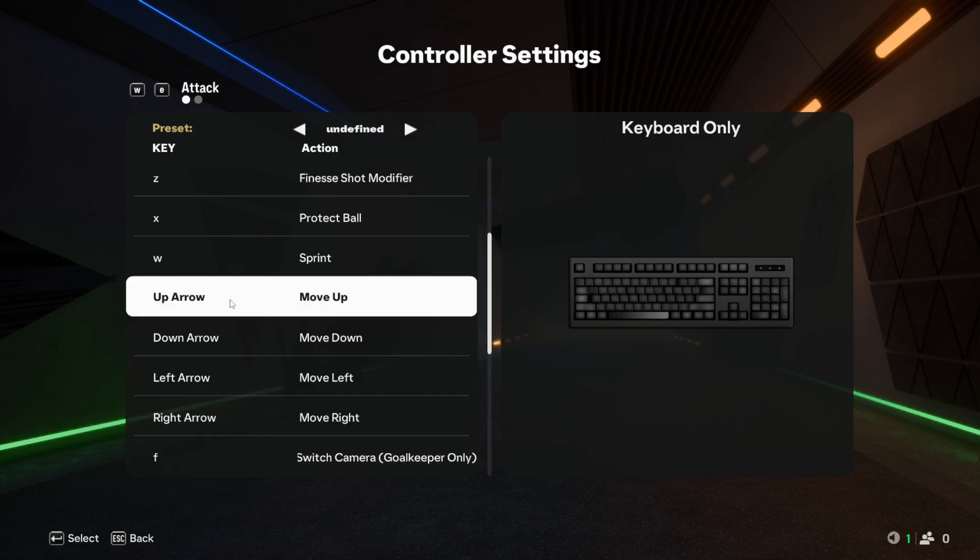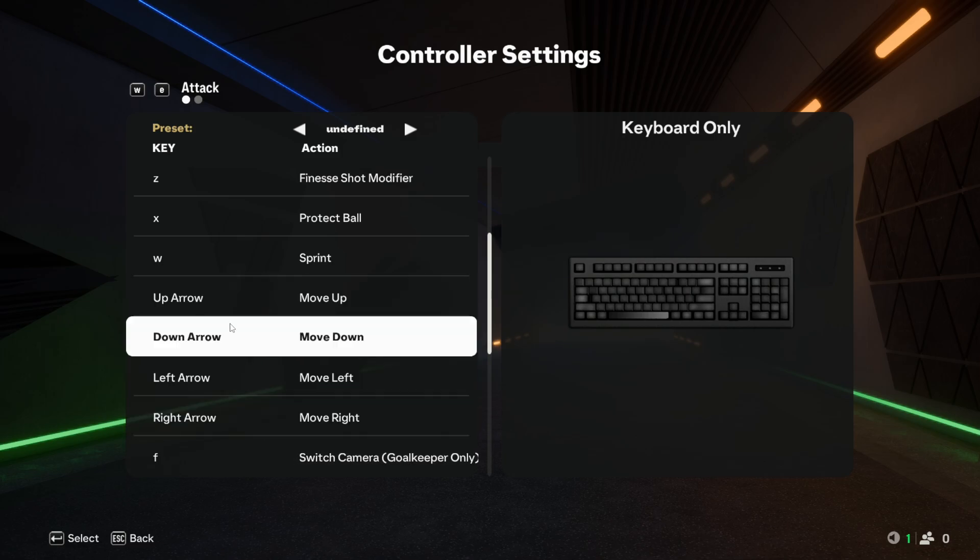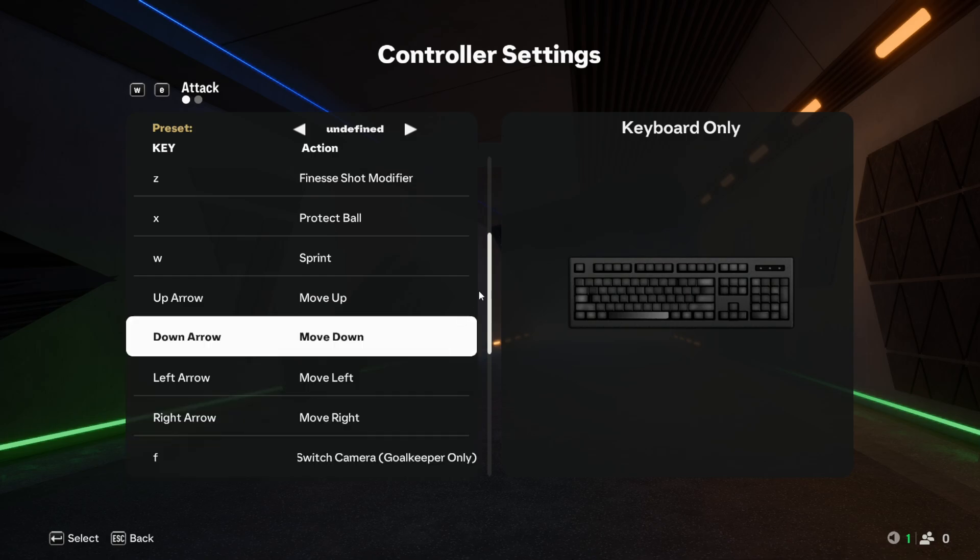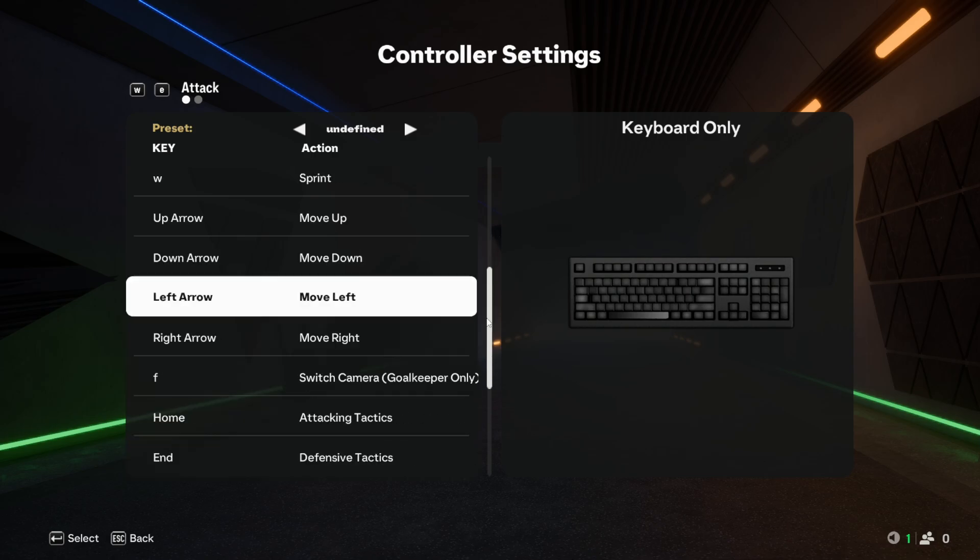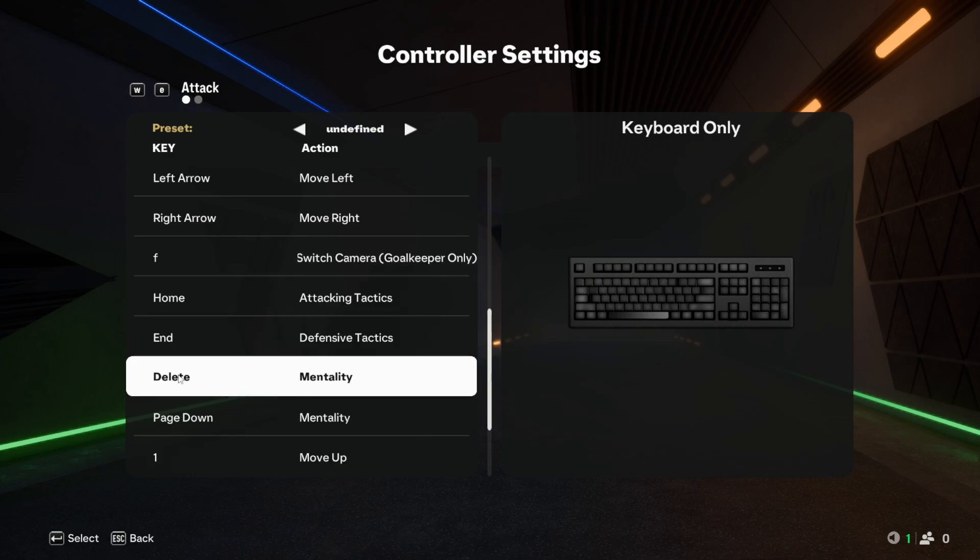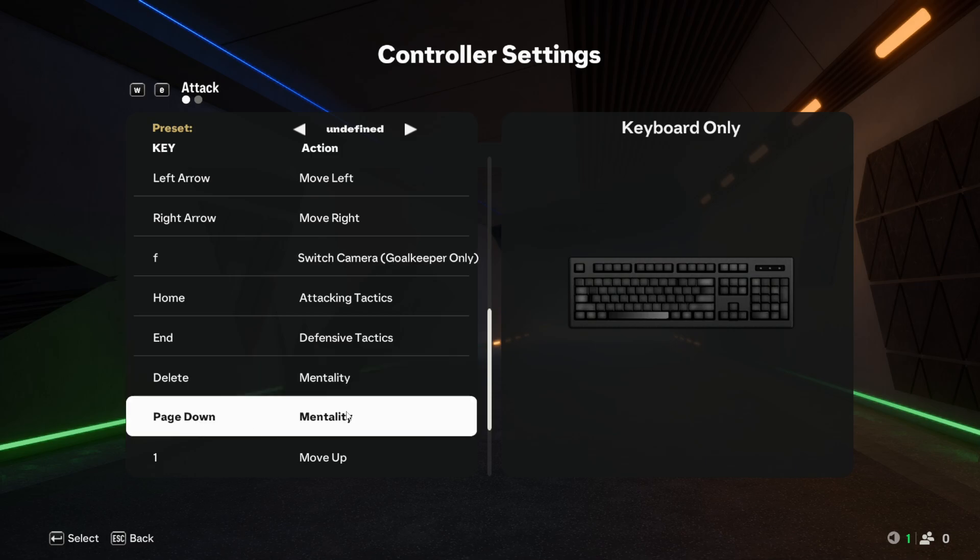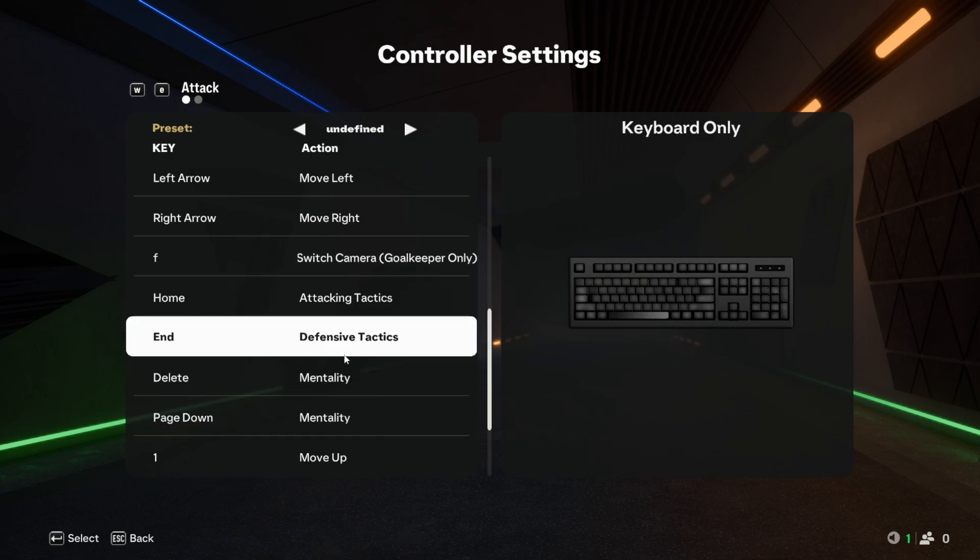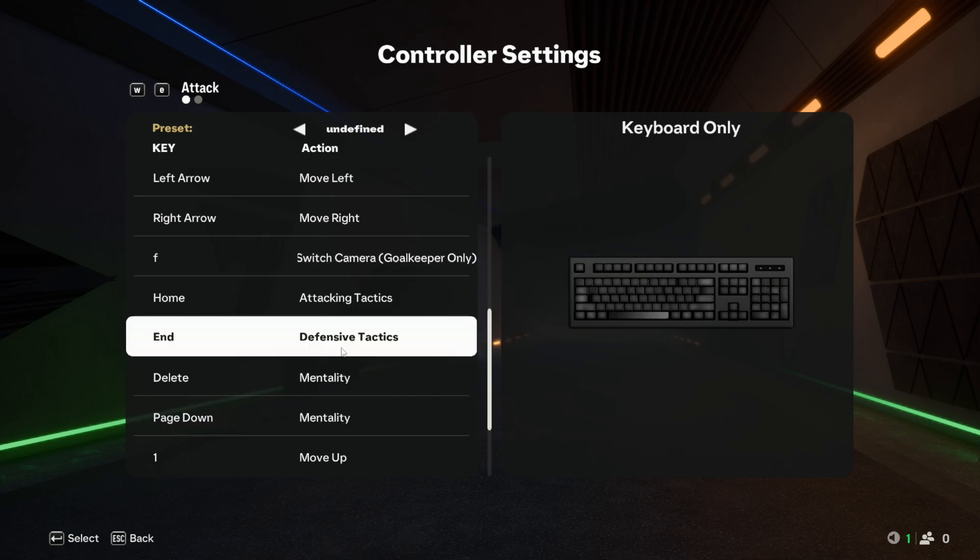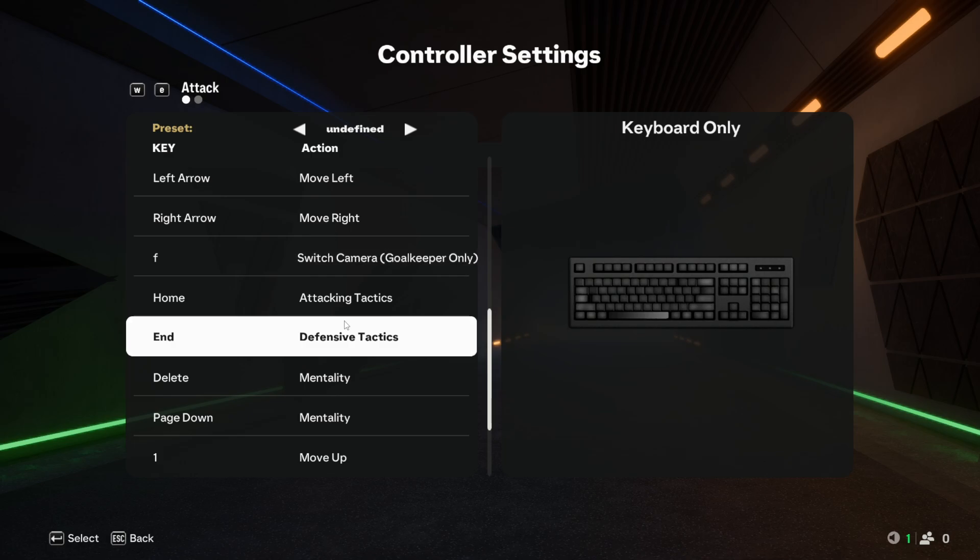Switch camera F. So there's another one over here, which is the tactics button, which is Home, End, Delete, and Page Down. You could change it from here. I'm using a ten-keyless keyboard, so that's why I don't have it on the numpad.